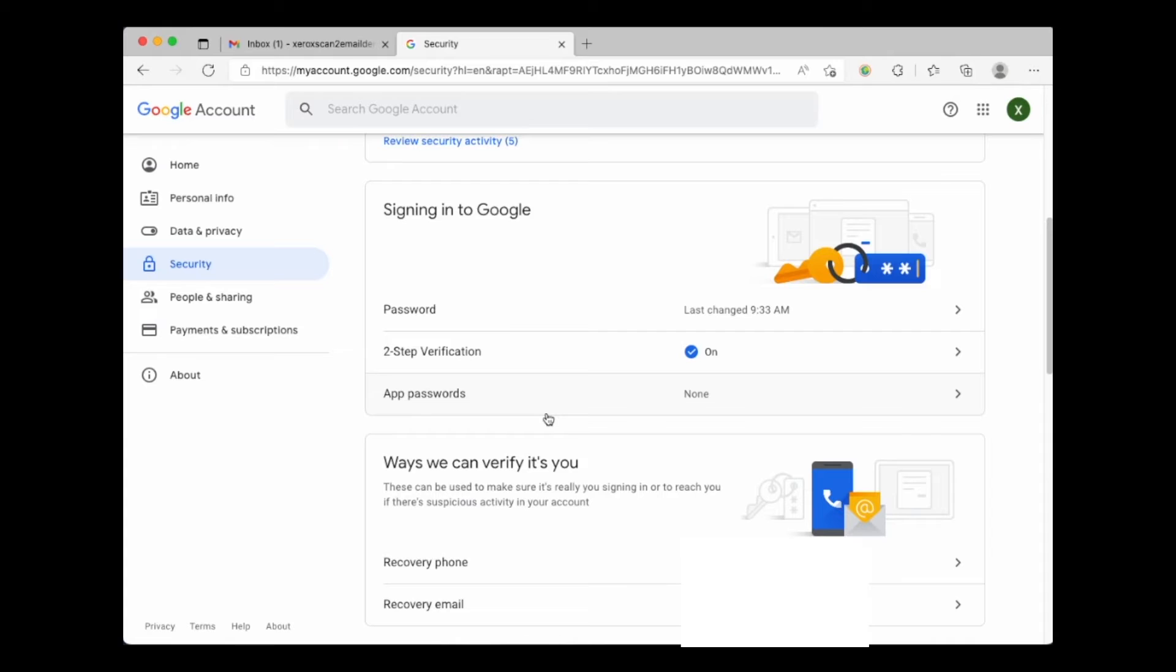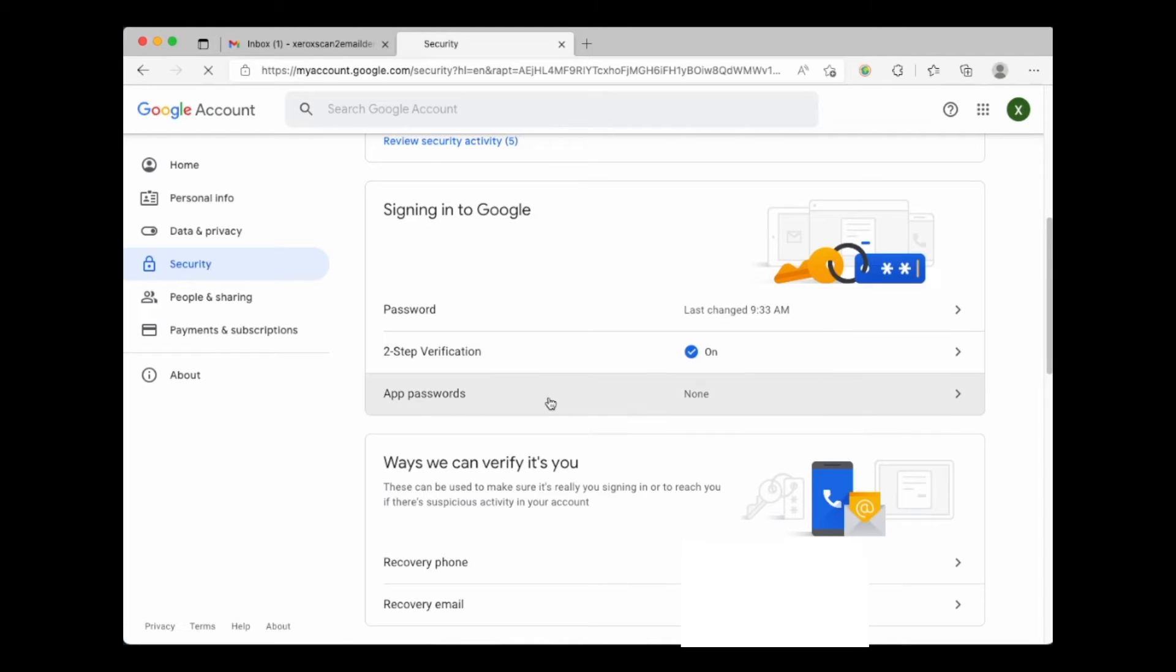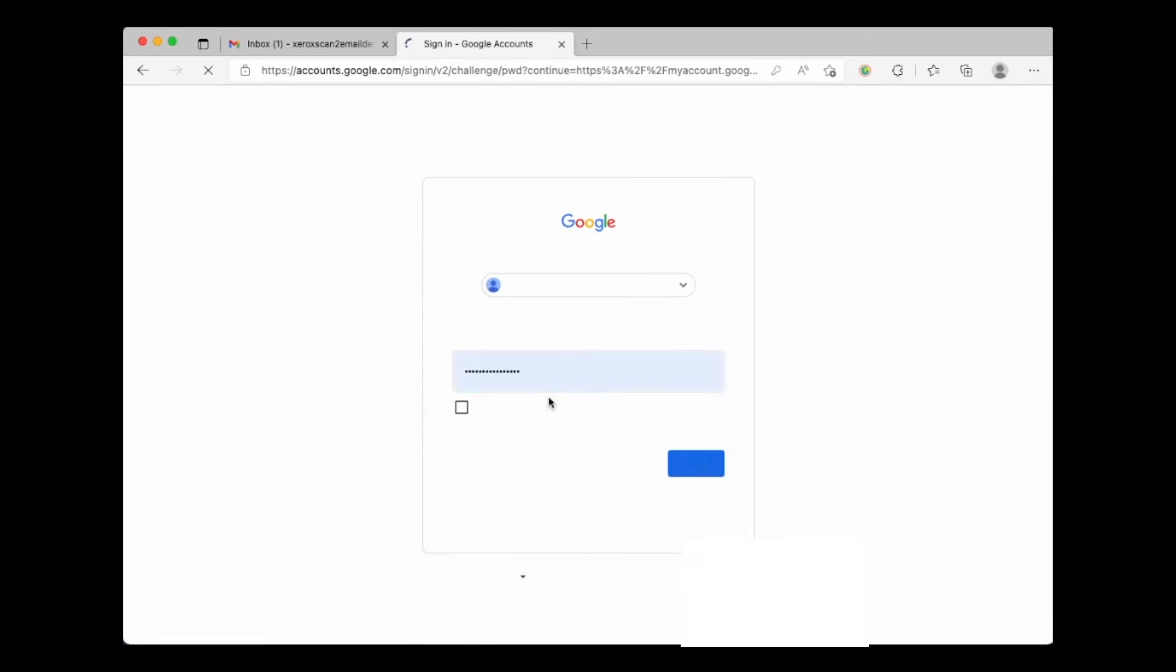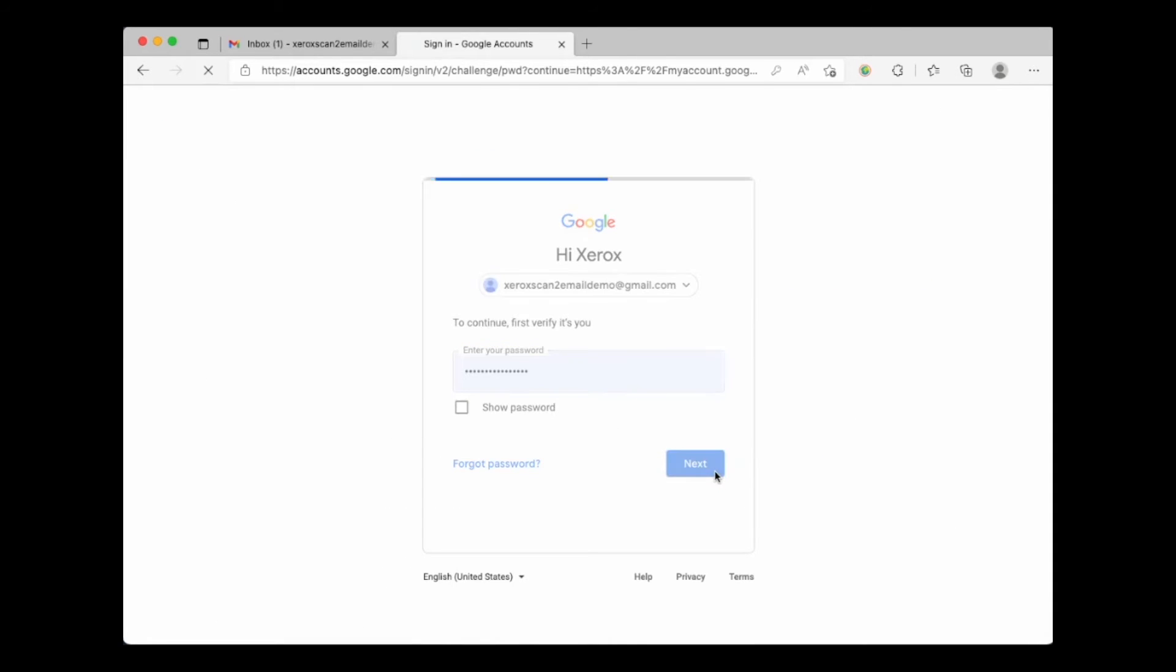App passwords allow for devices like a copier that cannot handle two-step verification to have a custom password that allows the device to log in and send an email without needing a cell phone to authenticate. Re-enter your Gmail password and hit next.